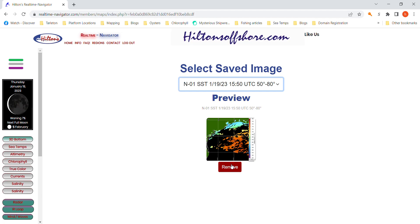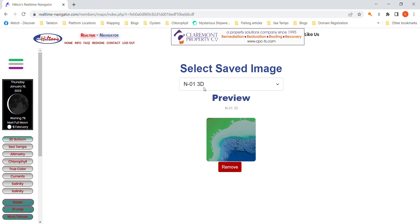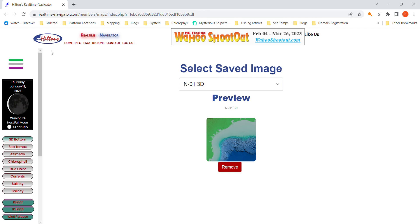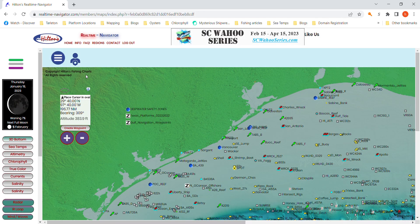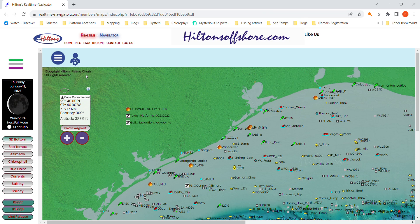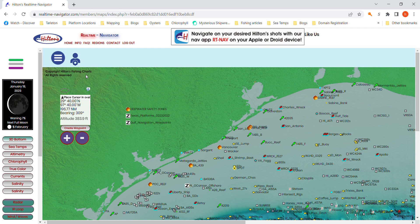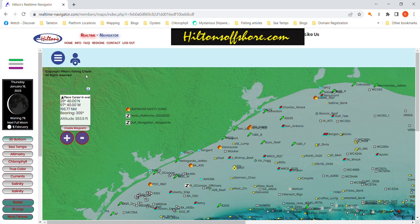Here's one I don't think is very good, so let's get rid of it. You hit Remove, it says are you sure you want to remove it — yes. So now it's out of your inventory. As you go through all these different images, you'll be saving charts and deleting charts. When you go into the RT Nav navigation app, you hit Reload Charts and it updates your chart inventory — deleting the charts you wanted to delete and adding the new charts you wanted to add.